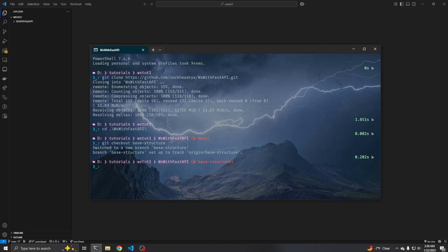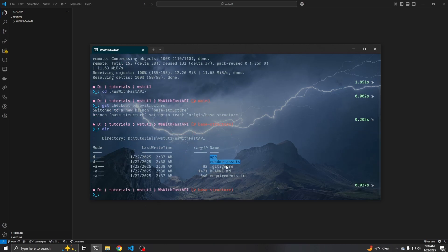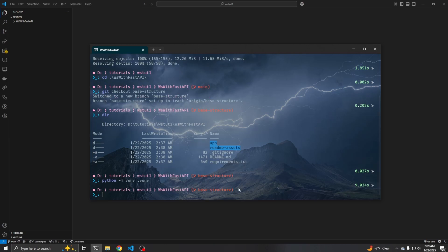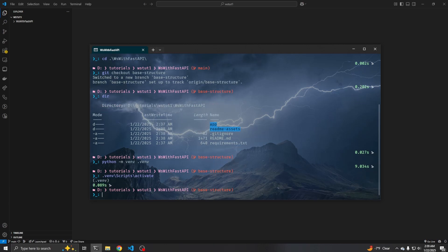And that will switch us to that base structure branch. If you look here, we have a basic structure with the app and then requirements.txt, but we are going to use a virtual environment to install these dependencies. So we'll do Python -m venv .venv, and that will create our Python virtual environment. To activate the virtual environment on Windows you do .venv\scripts\activate. And then to install the project dependencies you do pip install -r requirements.txt.